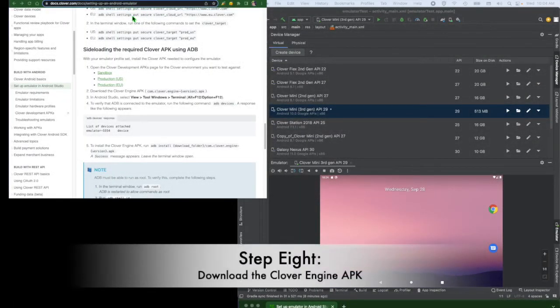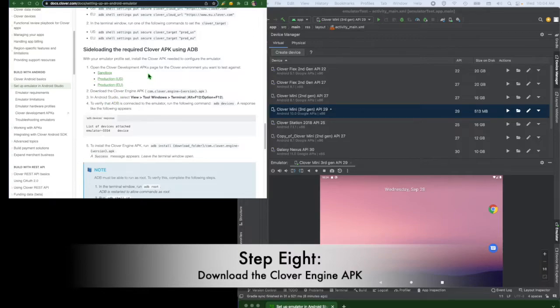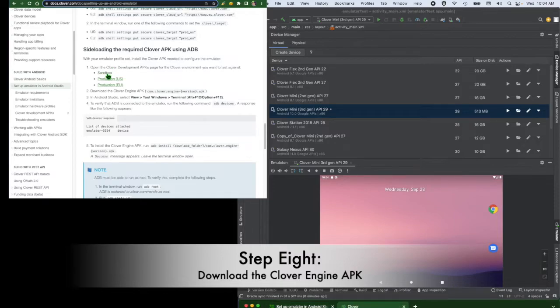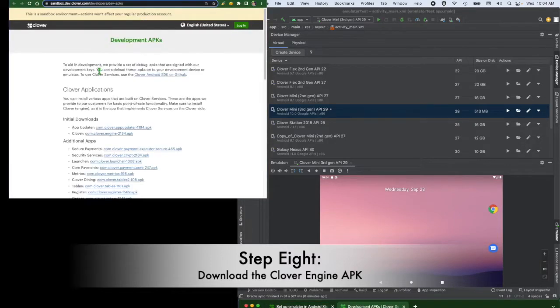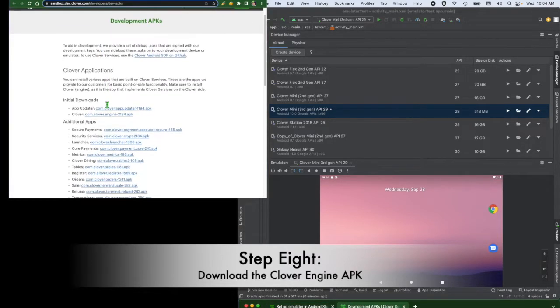Now it's time to silo the Clover APKs. Step 8. Go to docs.clover.com and navigate to Setup Emulator in Android Studio. From here, you will open the sandbox Clover development APKs and download the Clover engine APK.